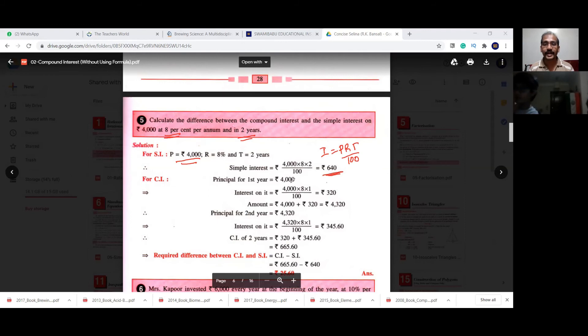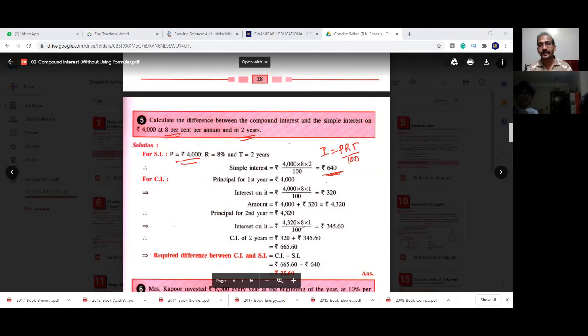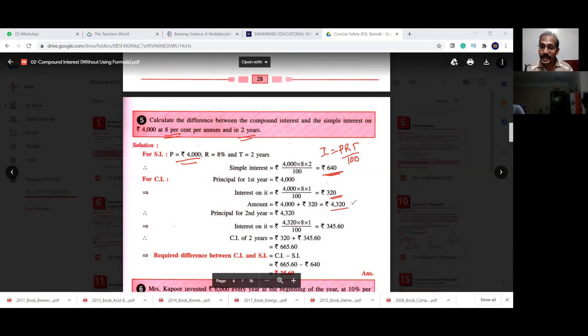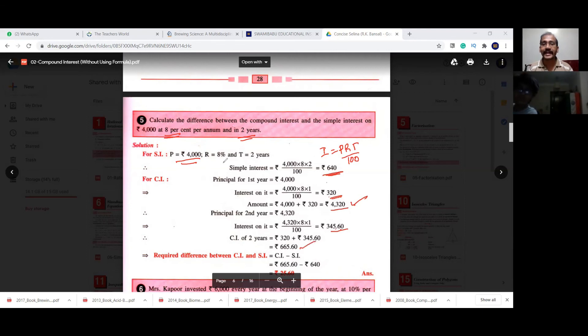For compound interest, we calculate year by year. First year: principal 4,000 at 8% for one year gives interest 320 rupees. Adding this to 4,000 gives 4,320 as the new principal. Second year: 4,320 at 8% for one year gives interest 345 rupees. Total compound interest = 320 plus 345 = 665 rupees. The difference between compound interest and simple interest is 665 minus 640 = 25 rupees.